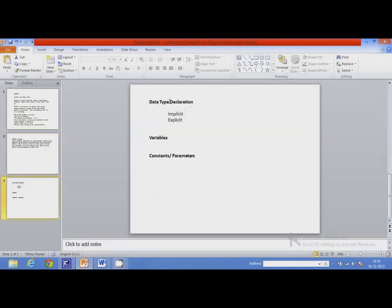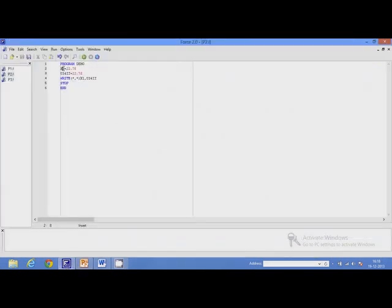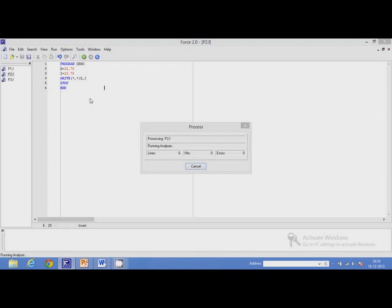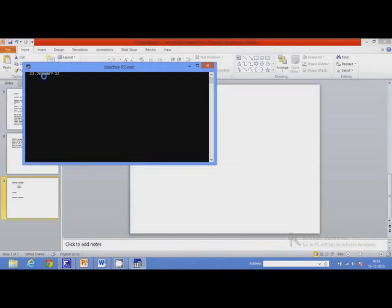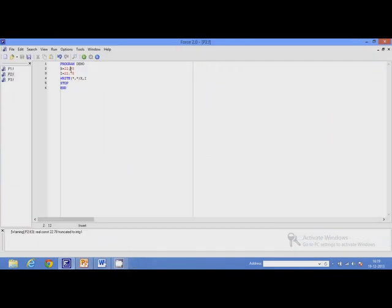The next topic is data types. Let us find out what a data type is. I will go back to the original program. This variable was x and this was variable i. I will assign both x and i the value 22.78 and display them. If I execute this program, I should get the same value twice. But I got 22.78 for x and 22 for i — there is some problem. Fortran uses something called implicit type declaration, meaning the data type is decided by the Fortran compiler implicitly if the data type is not specified by the user.